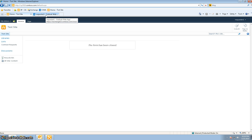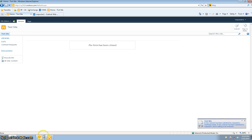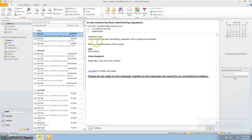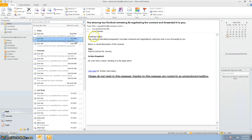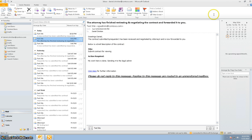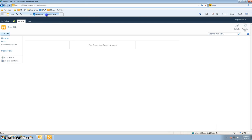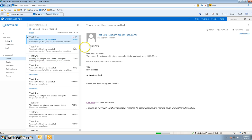There will be two emails going out. One is to the administrator of the legal department, whose role right now is being played by me, and I get an email saying: Greetings Daniel, a new contract has been submitted by requester one and is waiting to be reviewed. Also, the requester gets an email stating that your contract has been submitted.